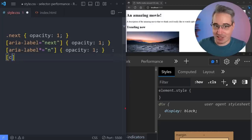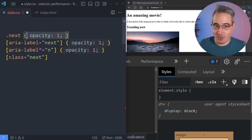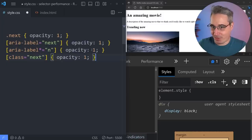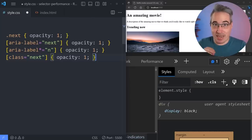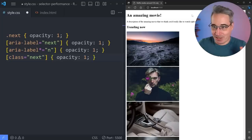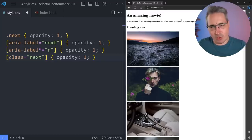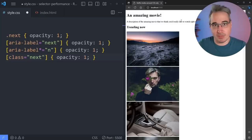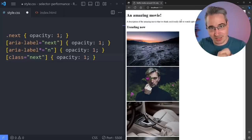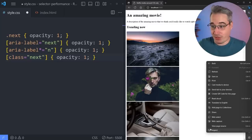I also wanted to test more complex selector types — like using an attribute selector where class equals 'next'. I'm keeping the actual CSS rules simple because I'm only measuring how long it takes the browser to parse the selector itself, not rendering performance. I've got Edge open because Edge has recently added selector stats to its DevTools — it's running Chromium but has some unique DevTools features.